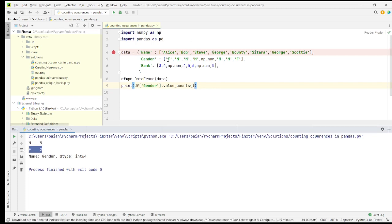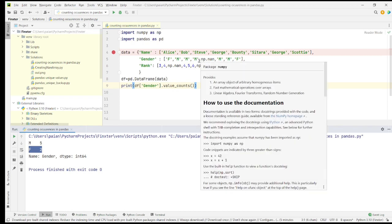Let's verify — two female candidates, and yes, five male candidates. However, the NaN values are not included here — they are dropped.